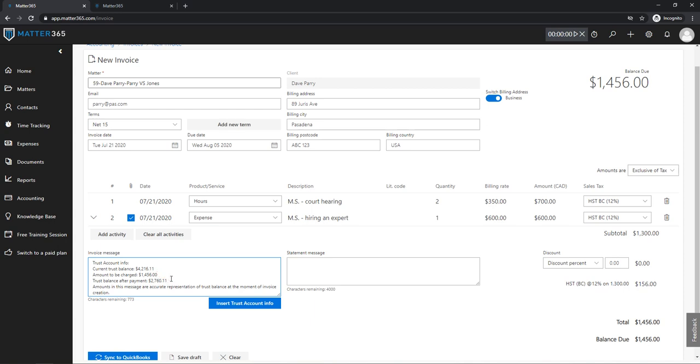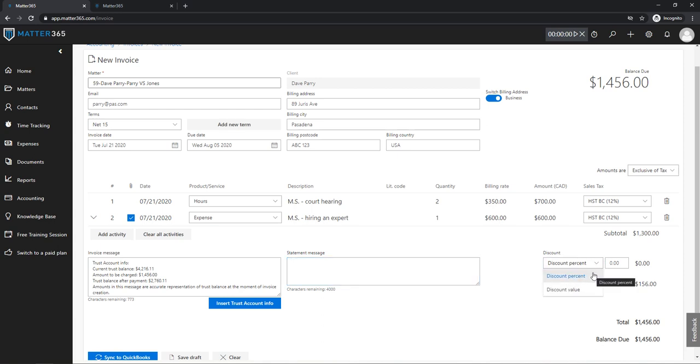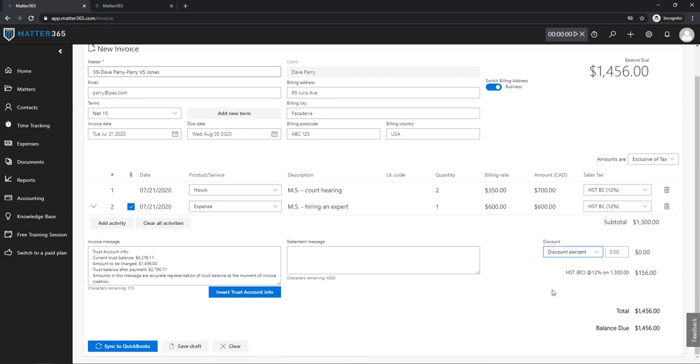Next to this you have a statement message if you want to enter that, and on the right side there's a discount. So you can allow for a discount either as a percentage or as a value, and this is going to be recorded for this invoice. Once you're done, you can either sync this invoice to QuickBooks or just save it as a draft in Matter 365. I'm gonna save it as a draft for now.